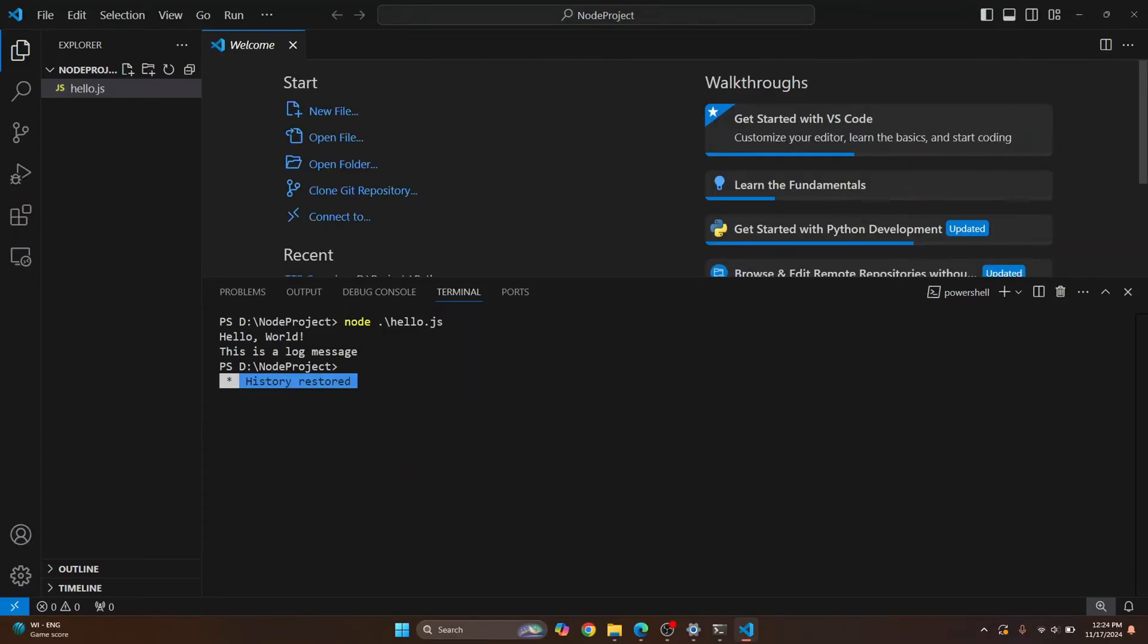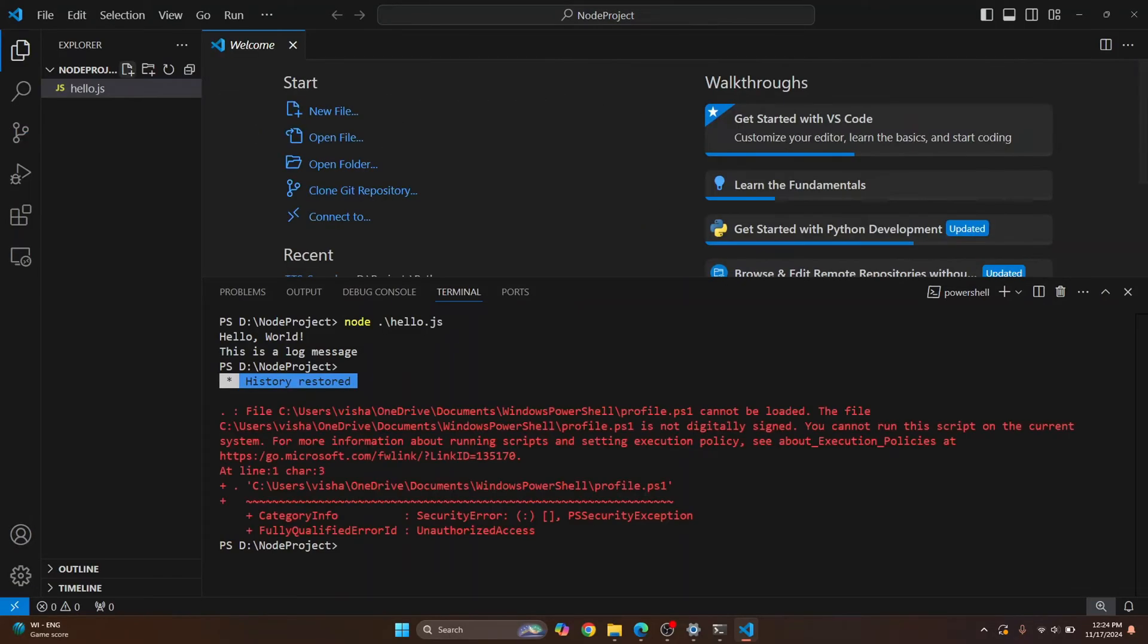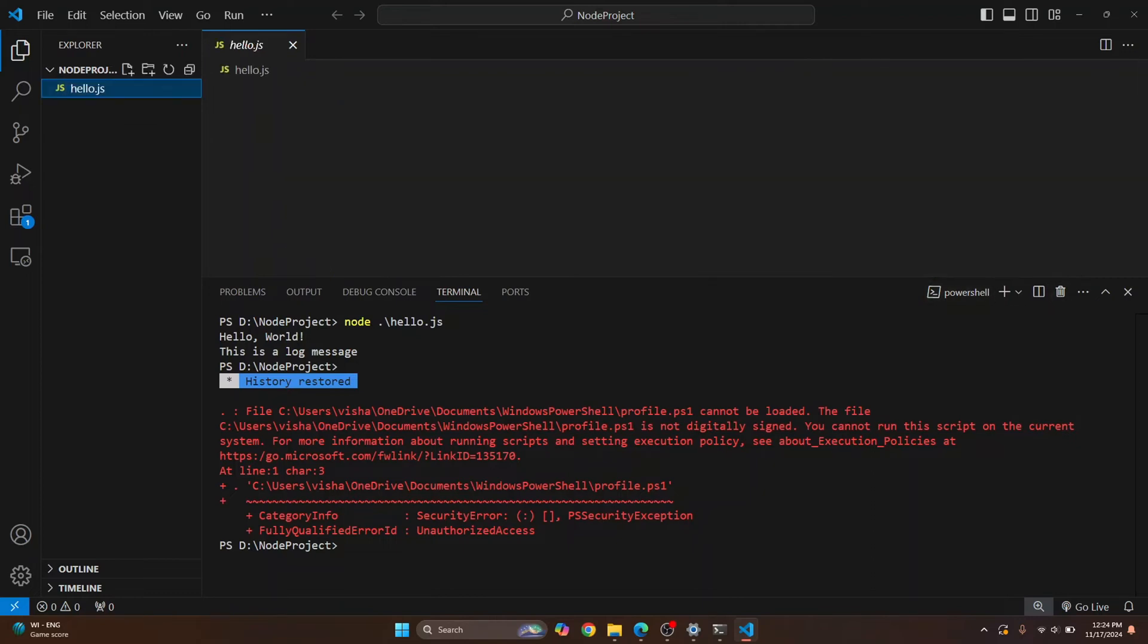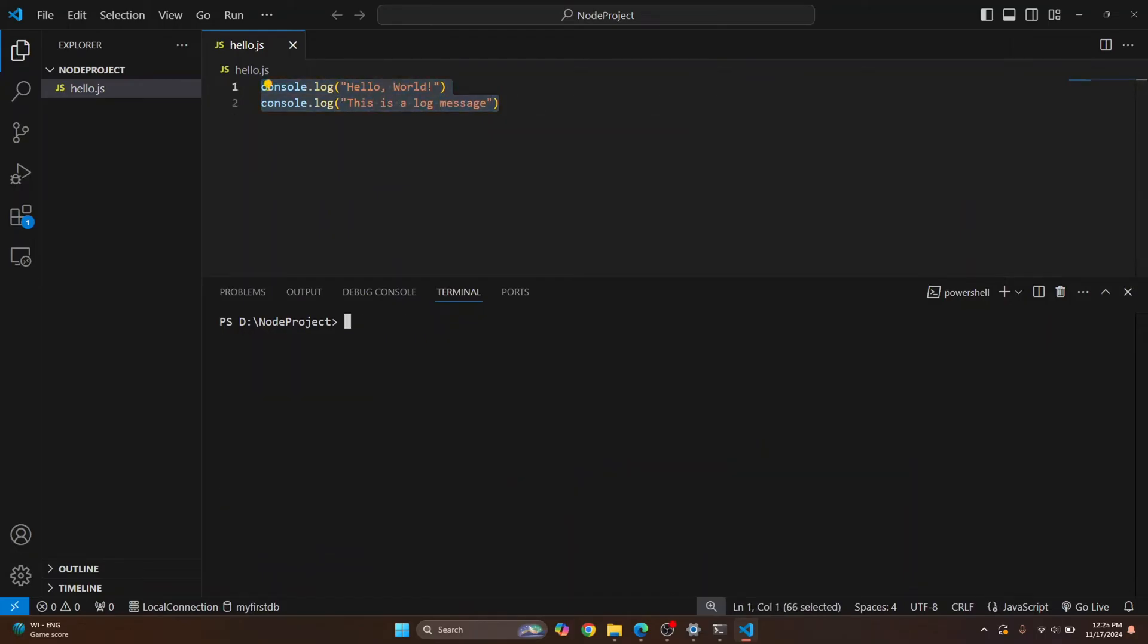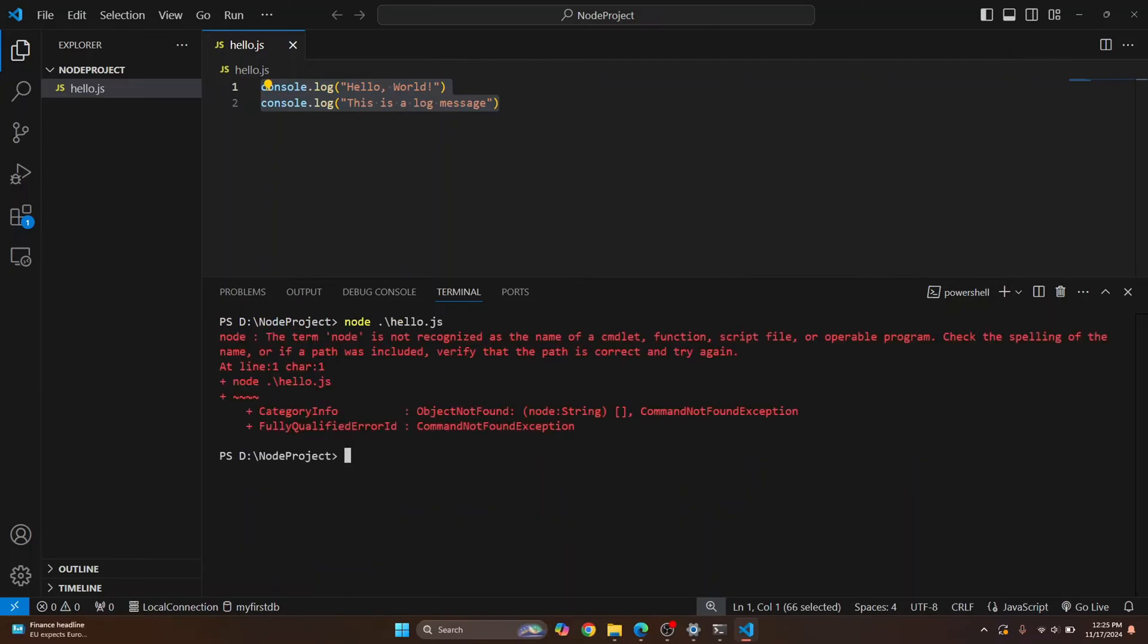Now here you can create a new file by clicking on this new file button. In my case, I already have this hello.js and it's just two console.log messages. Now if I try to run this by typing node hello.js, I'll get this error that says node is not recognized.